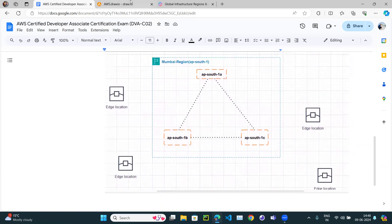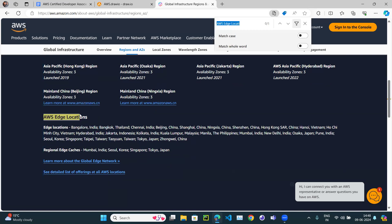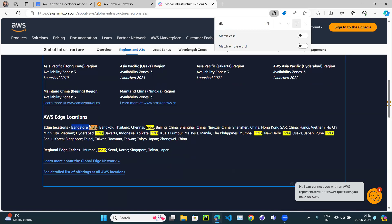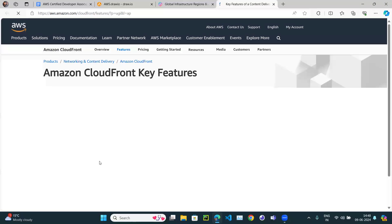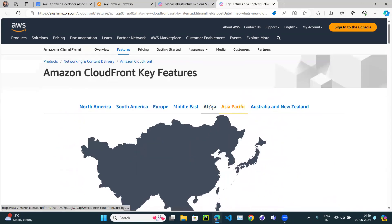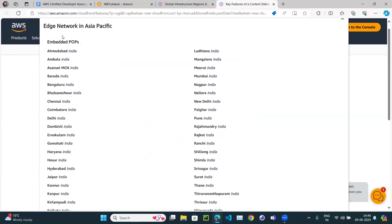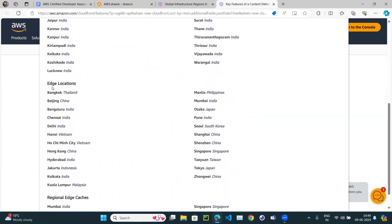If you scroll down and click on edge locations and filter for India, you can see there are many — one in Bangalore, one in Chennai, one in Kolkata, one in New Delhi, one in Pune. Switching to the list view for Asia Pacific, you can see edge locations in Ahmedabad, Ambala, Delhi, Hyderabad, Kolkata, and many more within India itself.